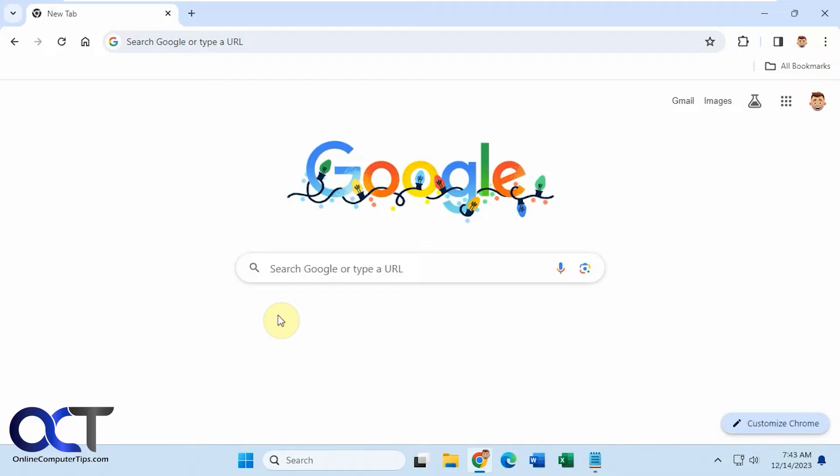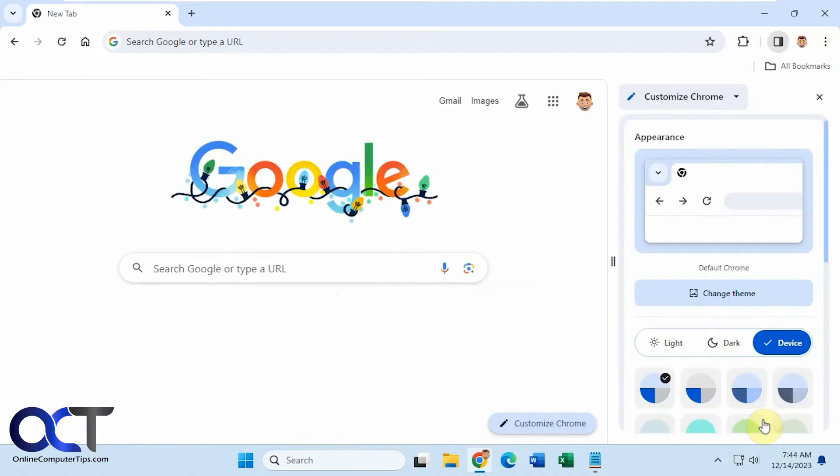So if you have this blank or want to change what you have here already, all you need to do is make sure to go to the Google homepage here, and then you'll have a Customize Chrome button down here. So you click on that,